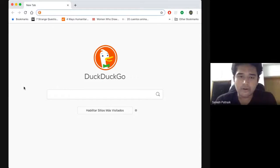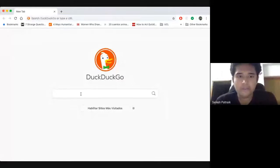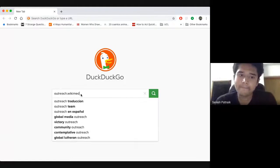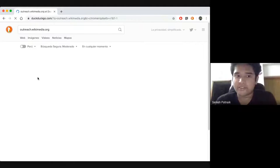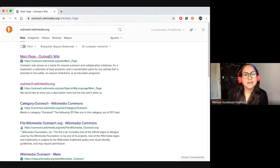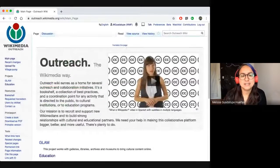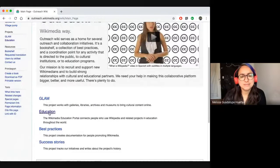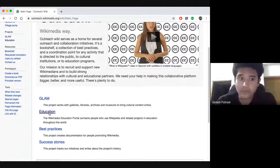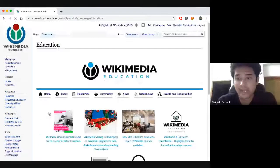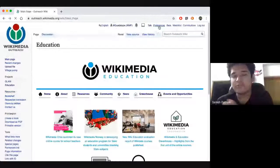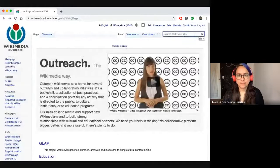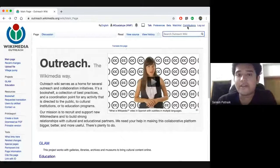So you have to go to outreach.wikimedia.org where we have a portal for education and GLAM and you can find resources related to education and GLAM projects there. Okay, I see. So you can click on education or you can go to the search box. So here you can find resources related to education but you can also go to the search box and type EMP.